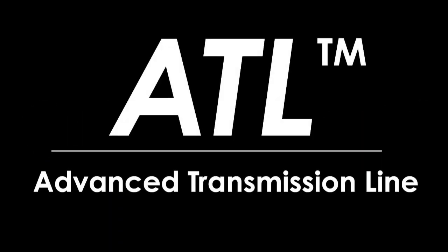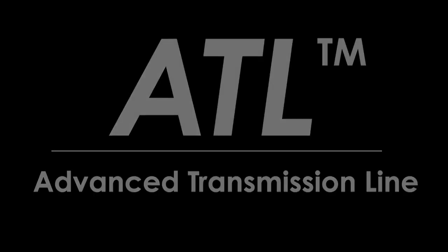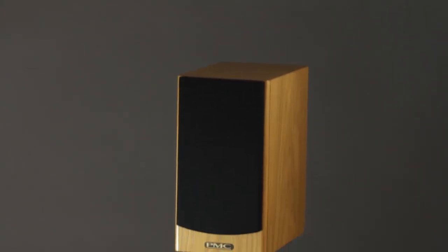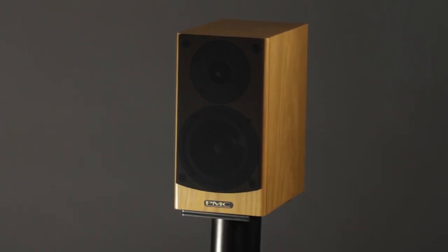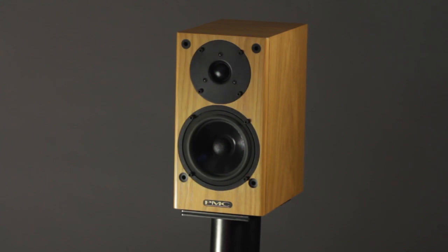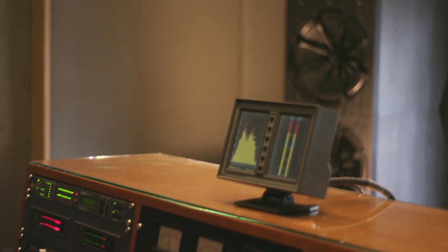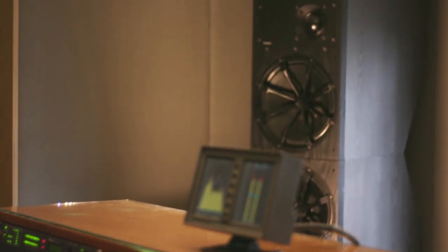The Advanced Transmission Line, or ATL, lies at the heart of every PMC loudspeaker, from the smallest DB1i to the largest BB5XBD.